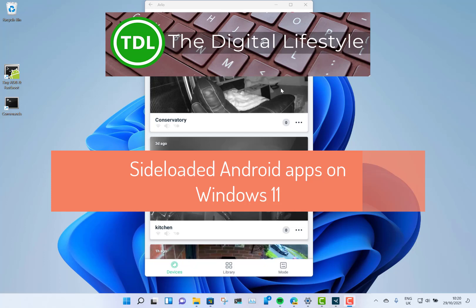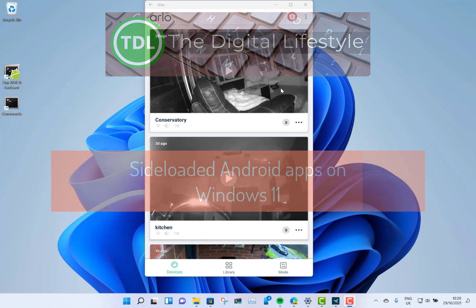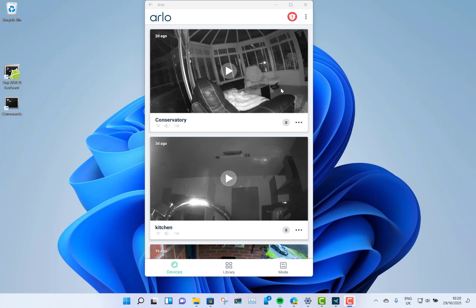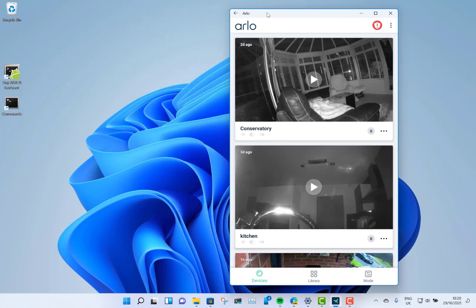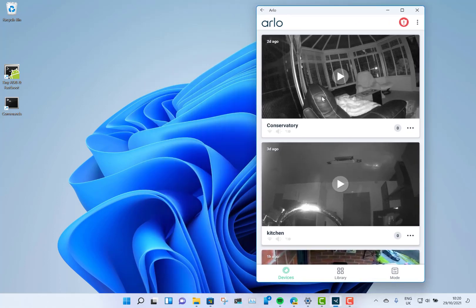Welcome to a video from the Digital Lifestyle. In this video I wanted to show off running Android apps on Windows 11. There's quite a few guides out there, but I thought I'd show you how well it works. I'm running this on a Surface Laptop 2, and here you can see I have the Arlo camera app, which is an Android app.